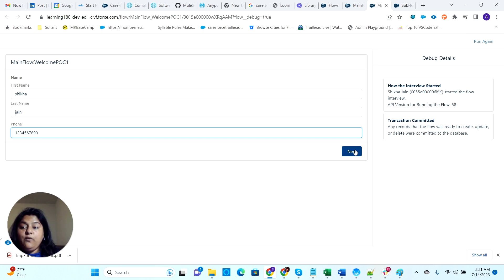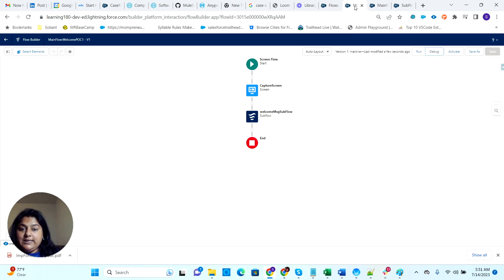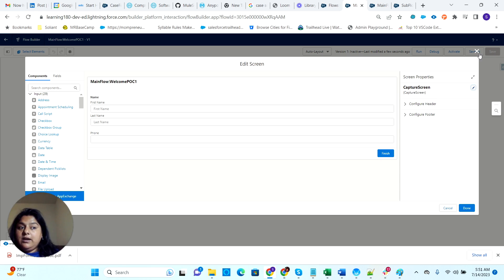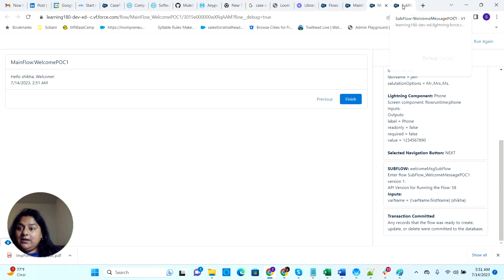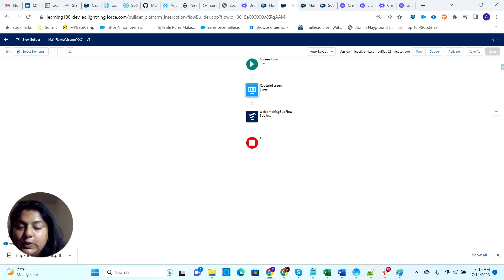Now when I click next, whatever inputs I gave on this screen flow from the main flow are shown — do you see that? Hello, Shikha, welcome! And if you come back to this flow, I have not created any screen here showing the welcome message — it is actually coming from the subflow we created. Let's say finish.